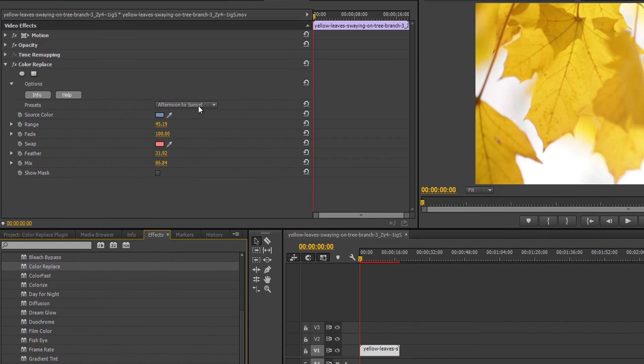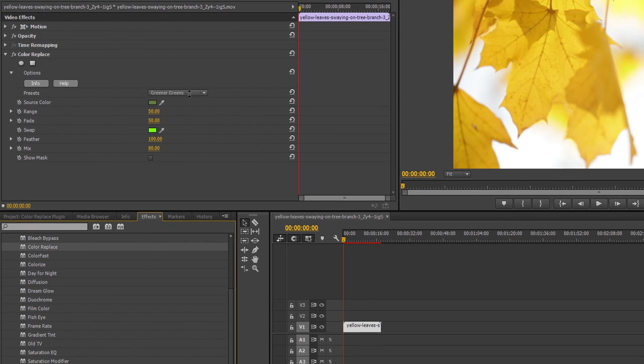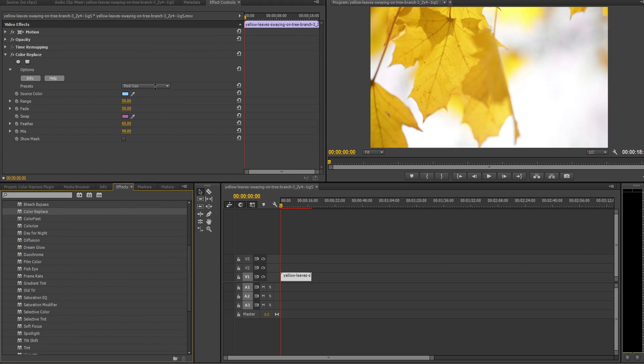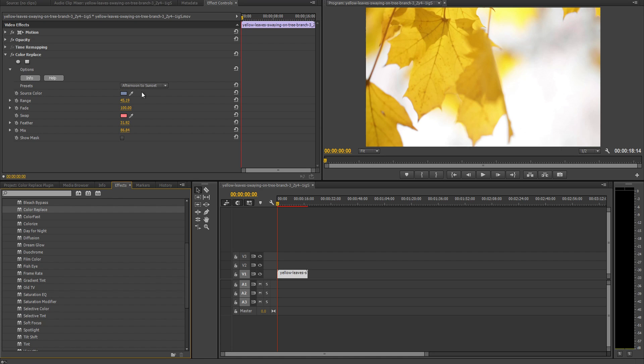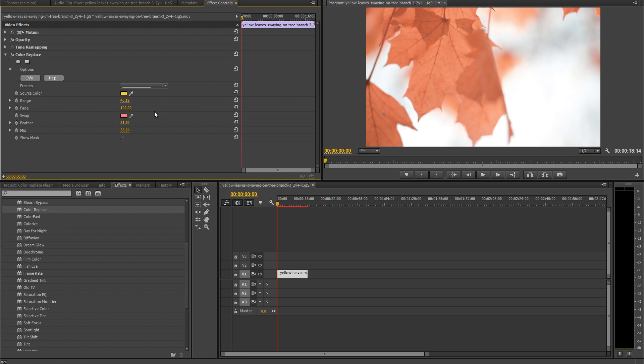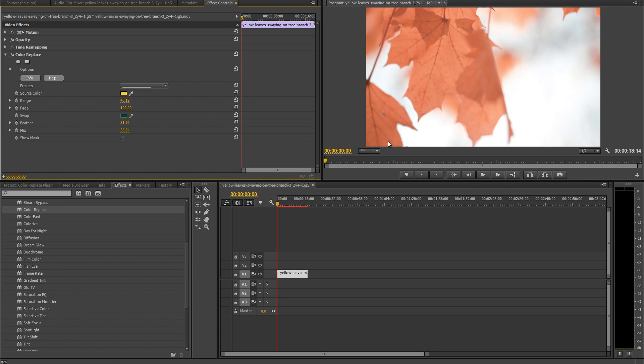Each filter comes with a large variety of preset settings and by scrolling through some of these you get a pretty good feel for the capabilities of each filter. Here we're using the color replace filter, selecting a source color from the image and a swap color from the color wheel to turn the leaves on this tree from orange to green, effectively changing the perceived season of the shot.